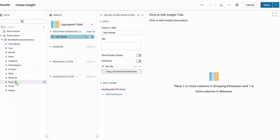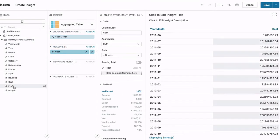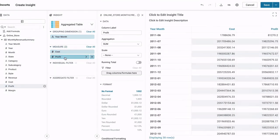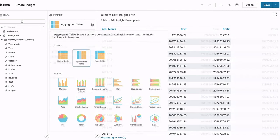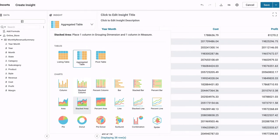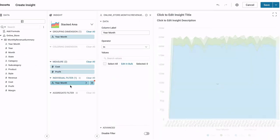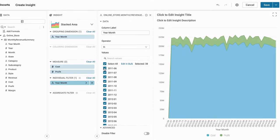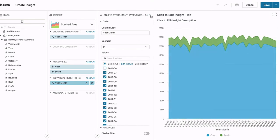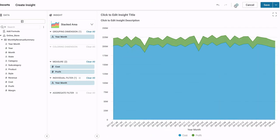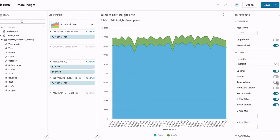The data analyzer lets you drag and drop data elements, choose from a variety of chart types, set filters, and choose display options.